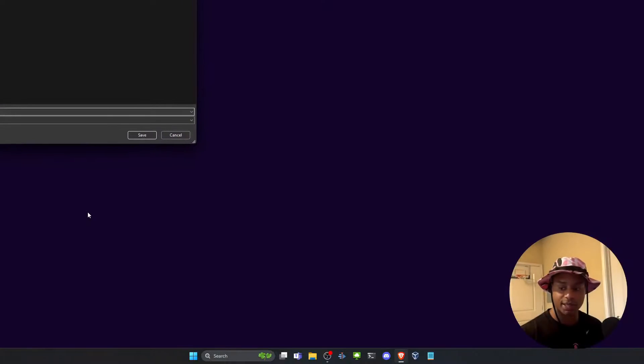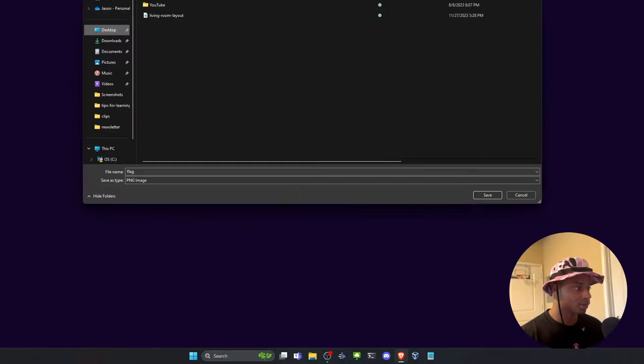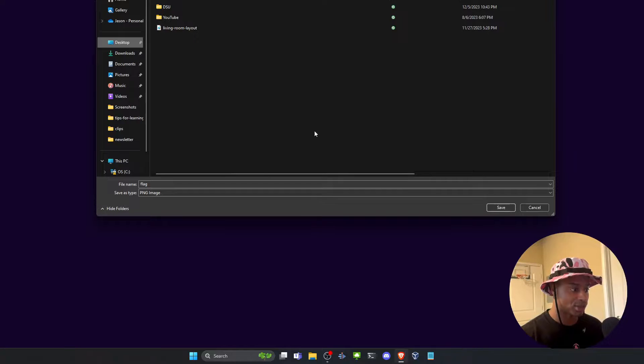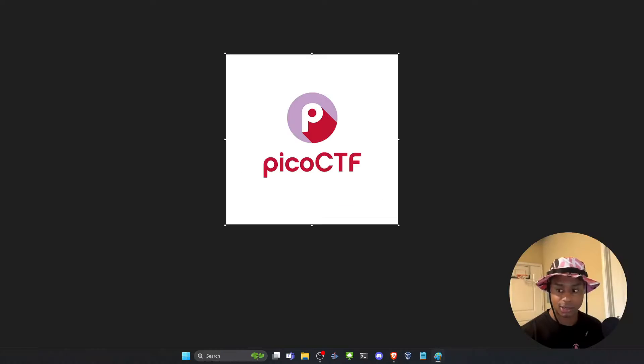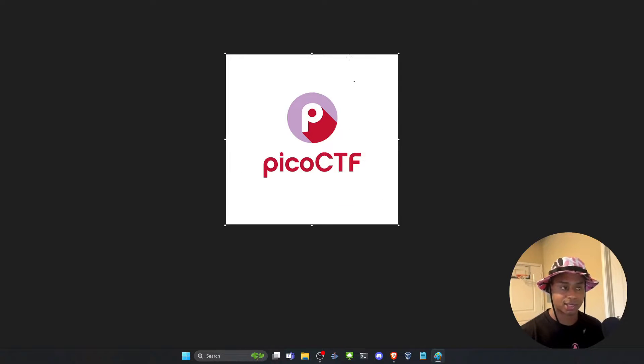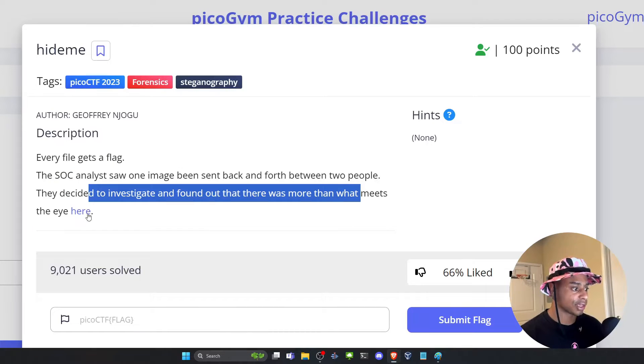And then we can click here and we can download a picture. So I just slam this on my desktop and save it as flag, save it. And if I open it, we just see it's PicoCTF, the icon. Okay.